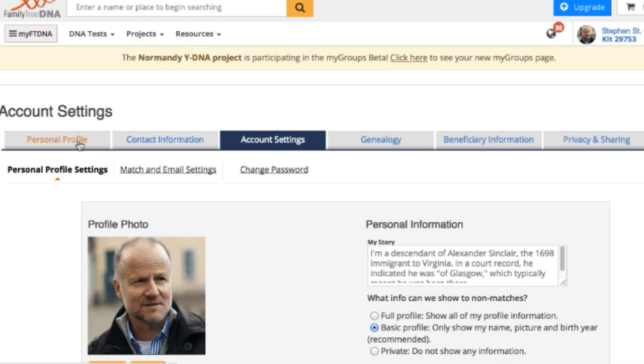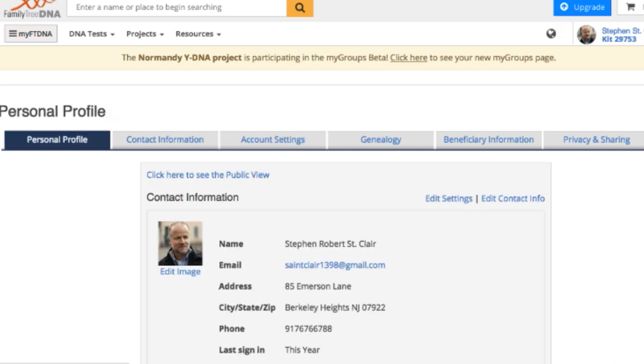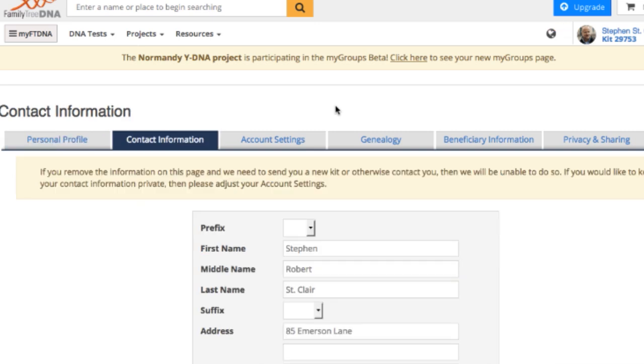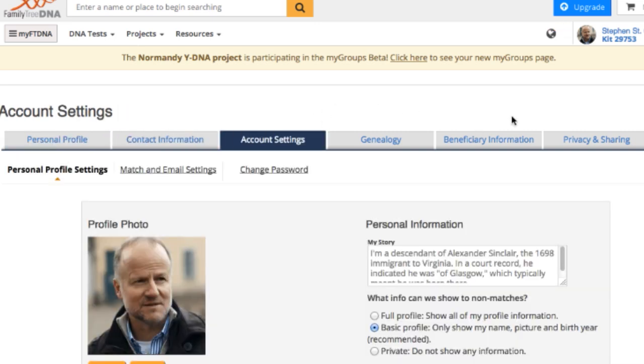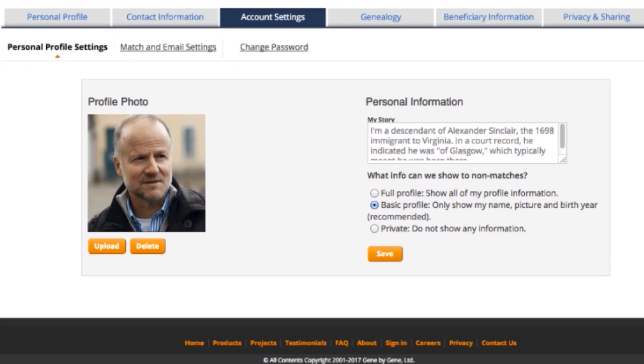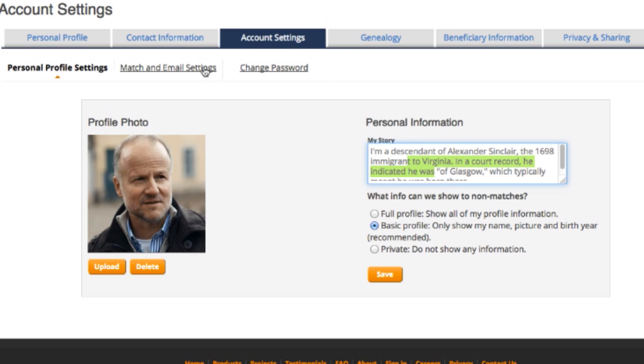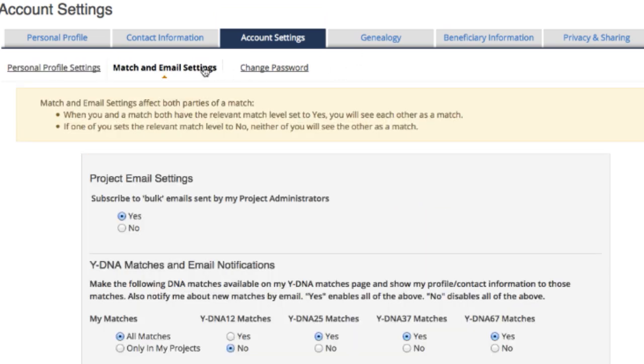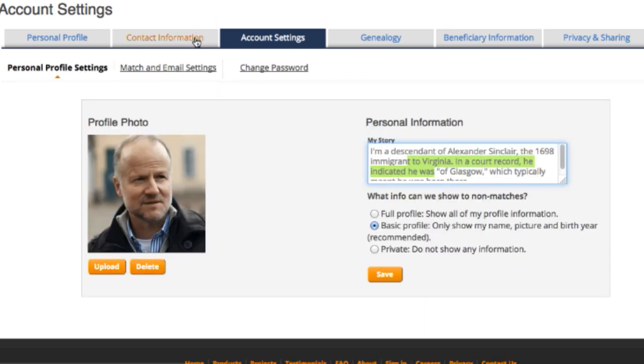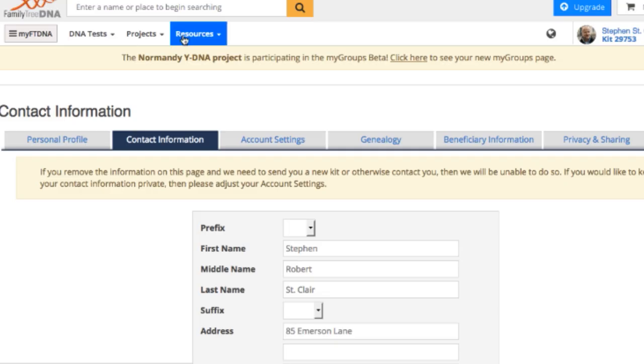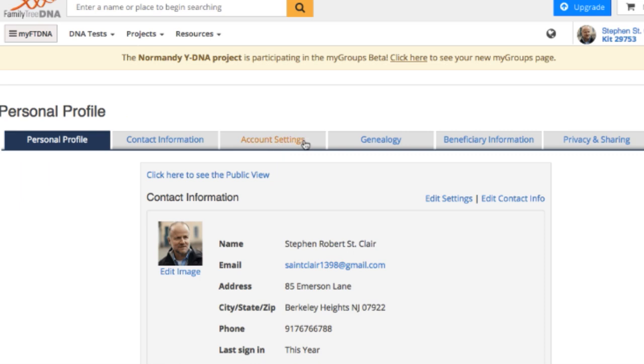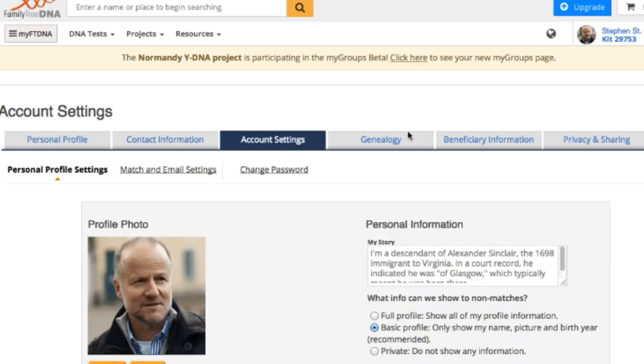This defaults to personal profile, contact info, account settings, genealogy, beneficiary information, and privacy settings. So my personal profile is just my details which are publicly available. Contact information - phone number, email address, that kind of thing. My account settings is where I tell my little story and where you have to look at my stupid photo, match email settings, change passwords, personal profile settings. So there are some steps down within these that you could do.